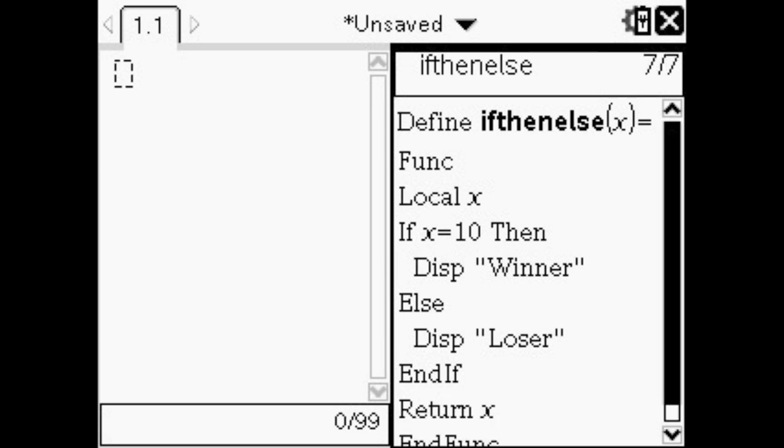And under endif you need to put return x. Then you can make sure you store and save or check your syntax. And then you can use your function.